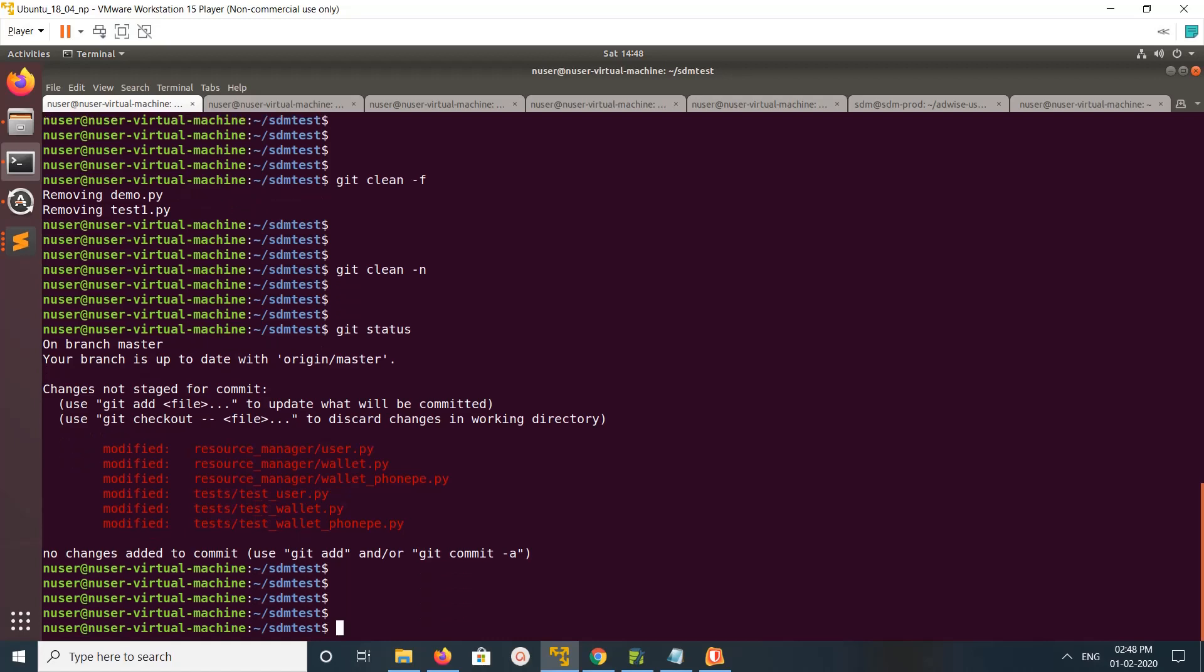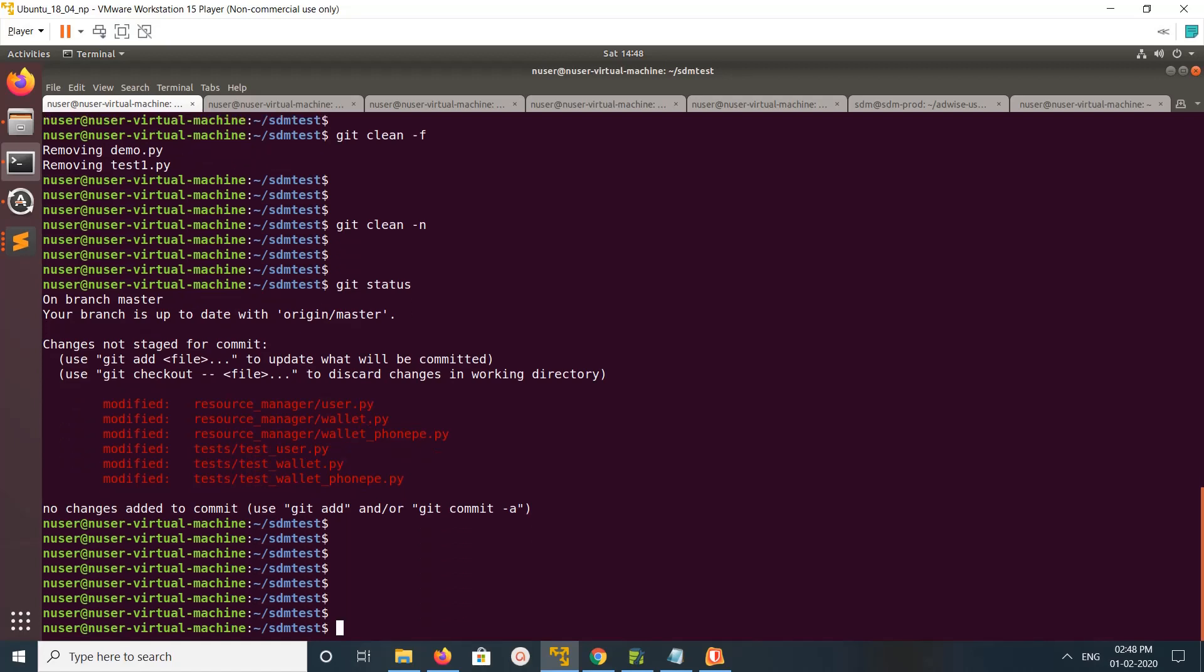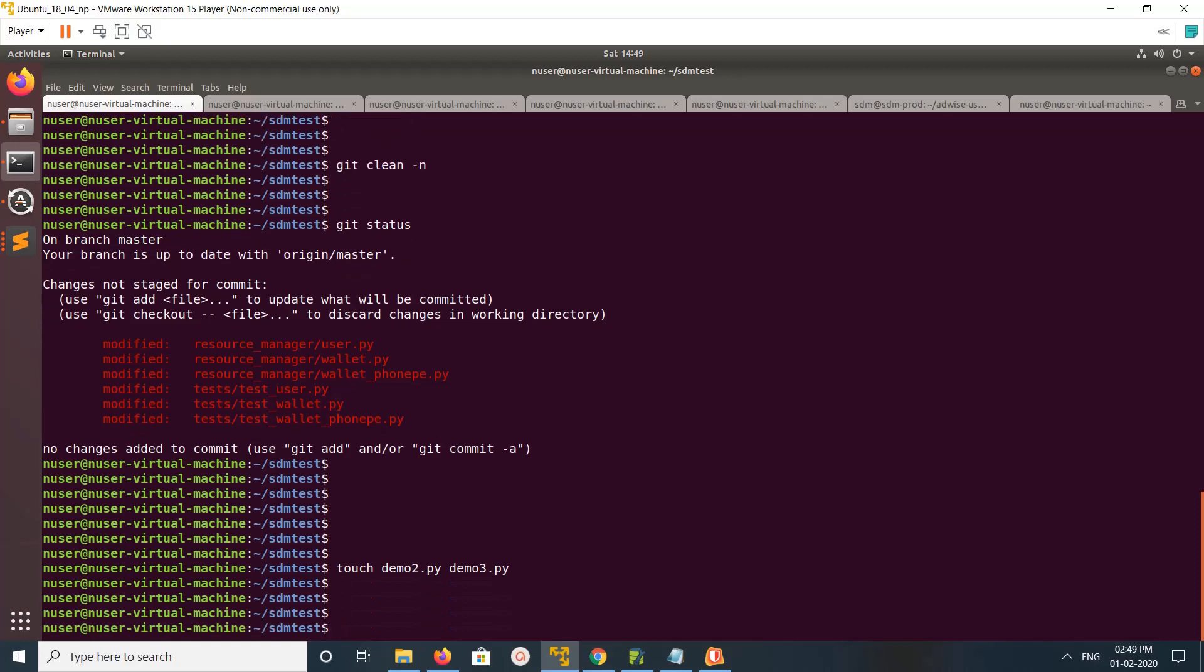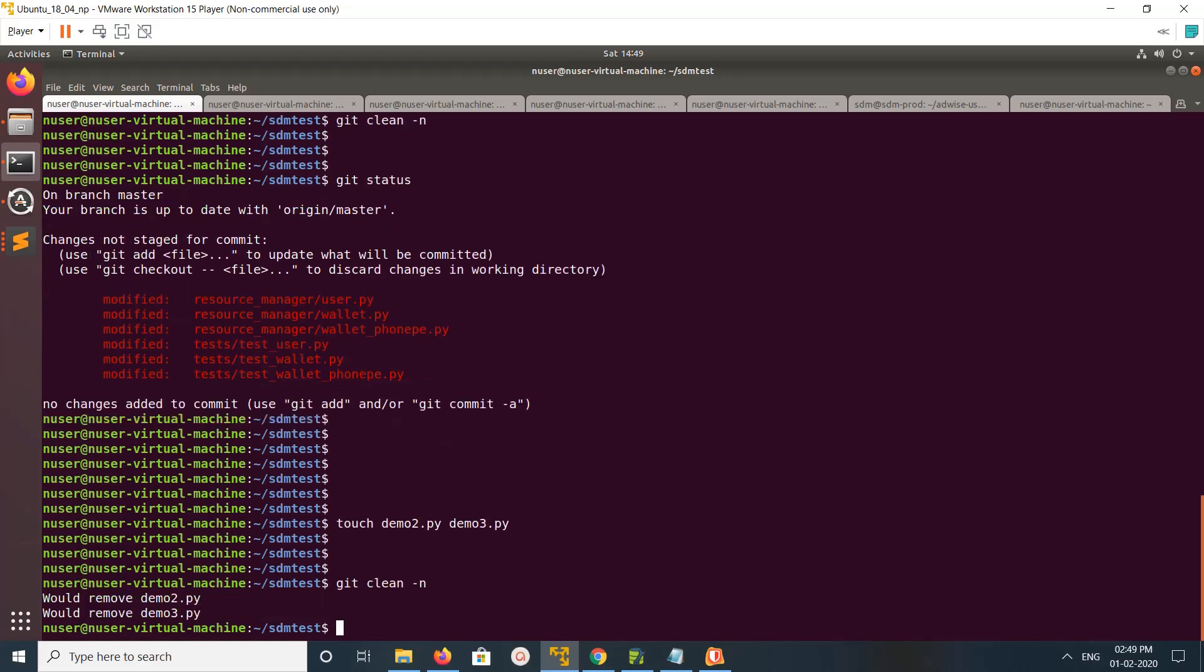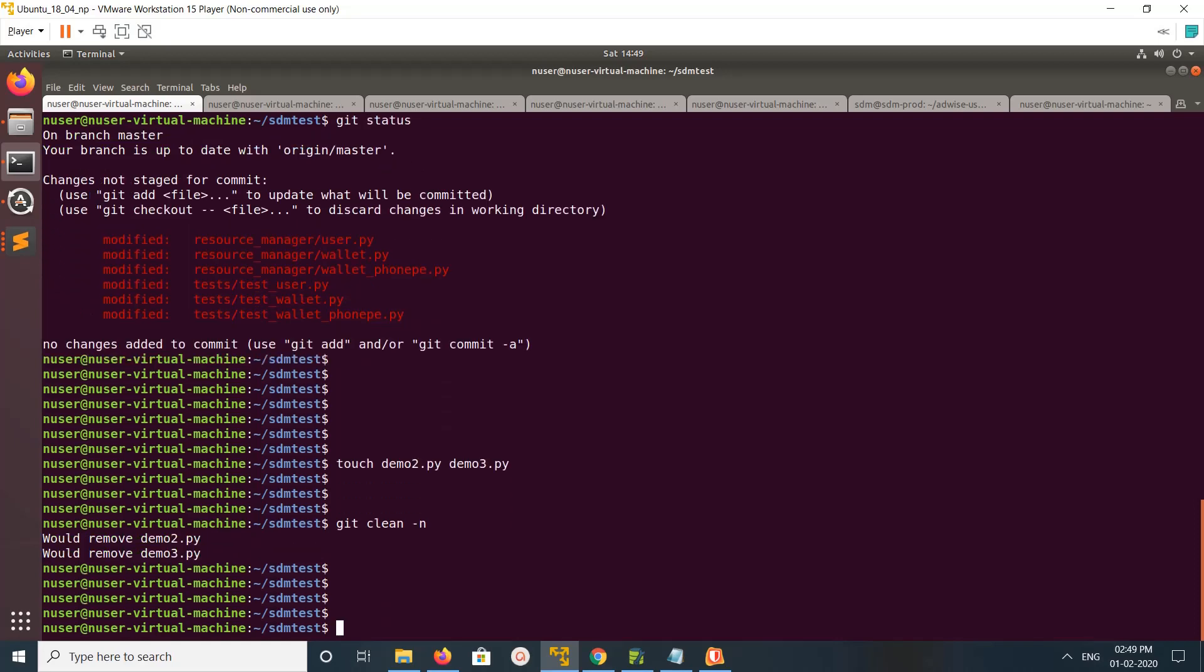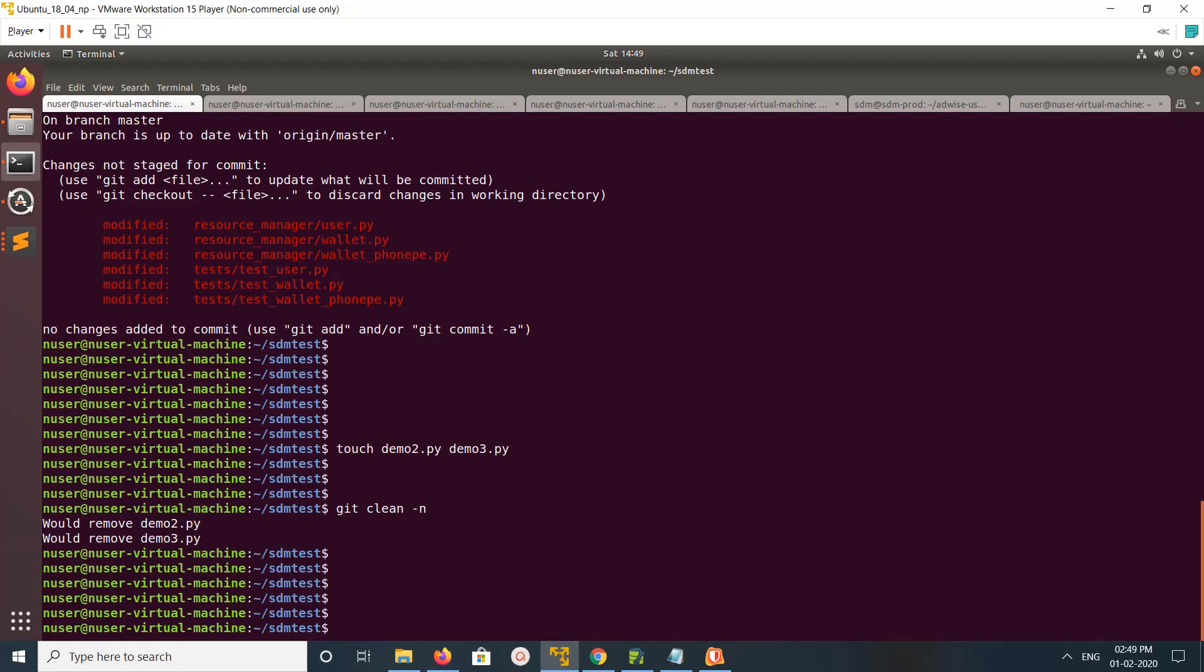If you run git status, you can see there is no untracked files. Let me create a couple of new files here. After that, if you run git clean -n, you can see two untracked files.